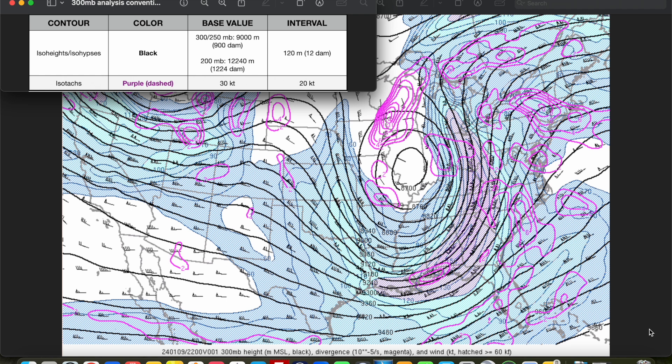On the 200 millibar map, the base value is 12,240 meters or 1224 decameters. Isotachs, or lines of equal wind speed, are drawn as dashed purple lines every 20 knots with a base value of 30 knots, and you can shade them in as you deem necessary. As always, everything else is at the forecaster's discretion. Whatever is helpful to the forecaster is just fine, although with the addition of isotachs, anything else may start to clutter the map.